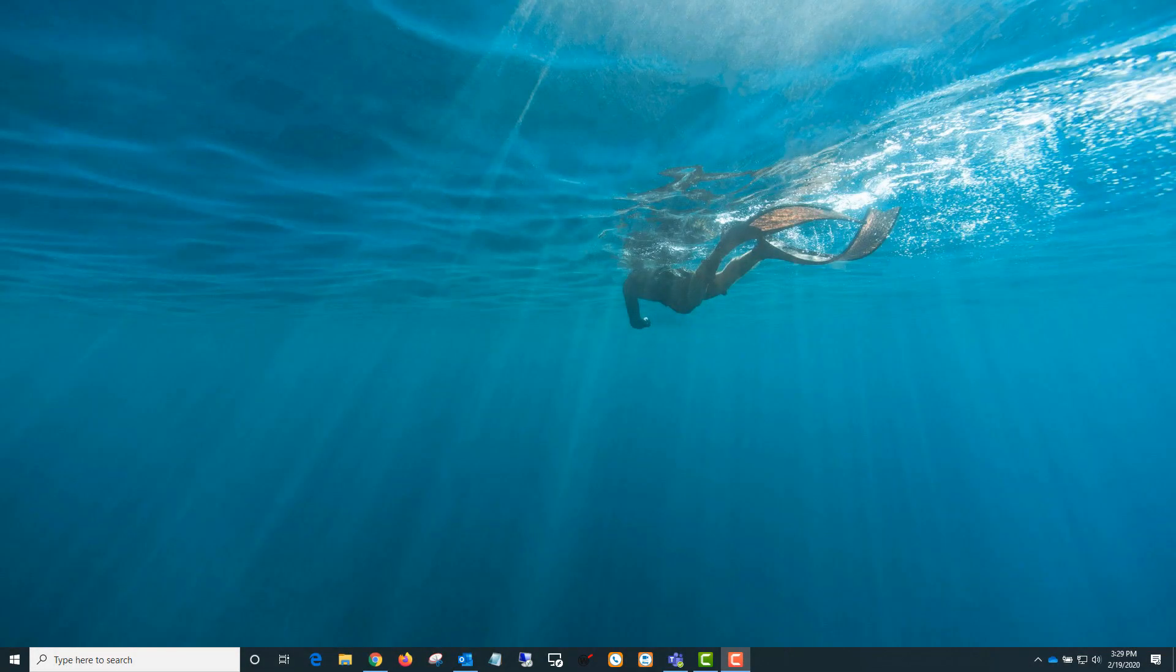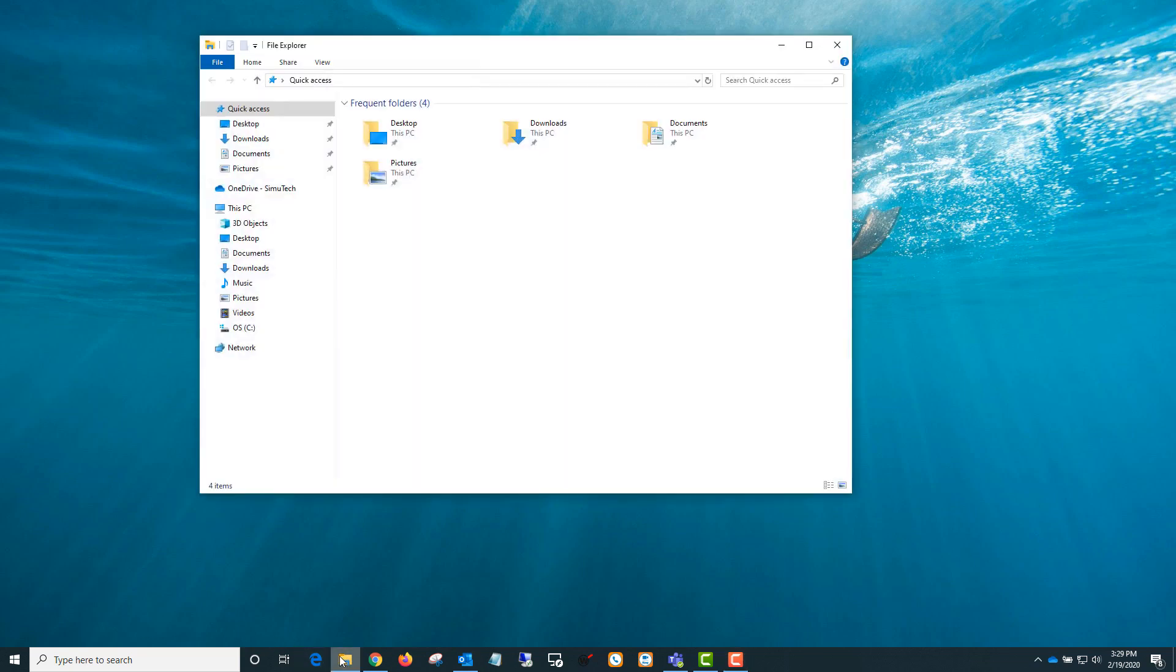Hello and welcome to the Simutech Tips and Tricks video where I'll be talking about how to install LS PrePost. When you install ANSYS, LS PrePost installation files are included, but LS PrePost isn't installed on its own.